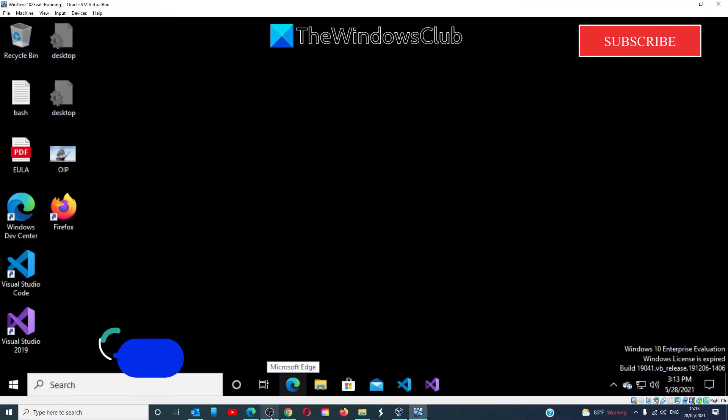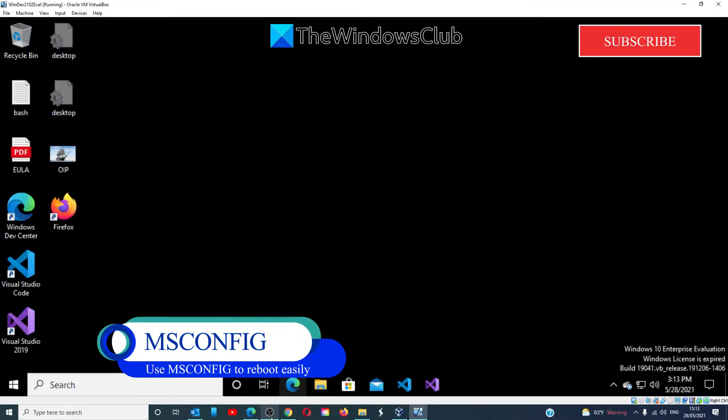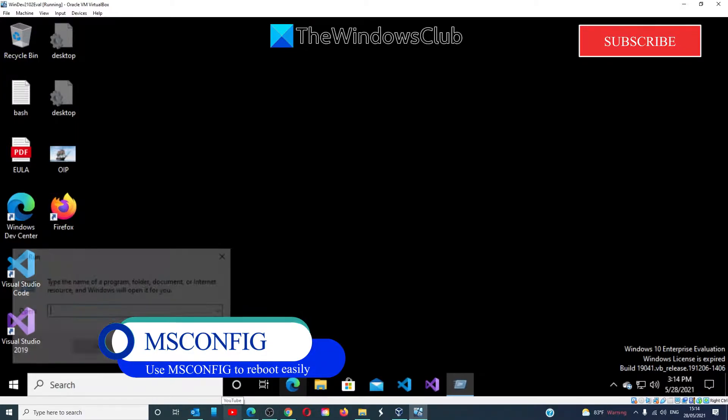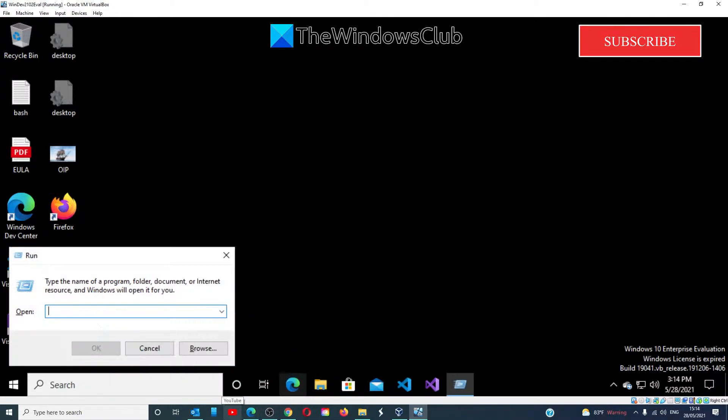To reboot into Safe Mode, the easiest way to do this through msconfig is to open a Run box, type in msconfig, and click OK.